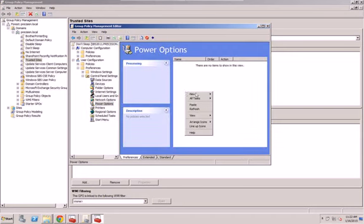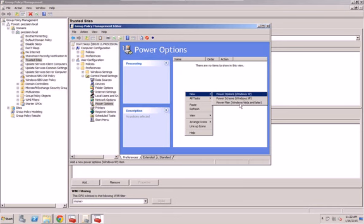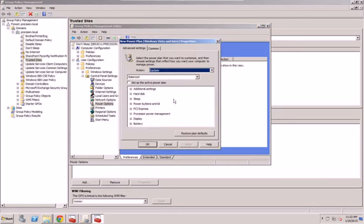Now what you're going to do is you're going to create a new, now I'm using Vista and Later, so you might have to create two plans if you have XP systems still. But I have pretty much all Windows 7 systems.